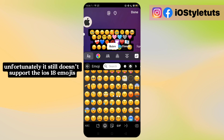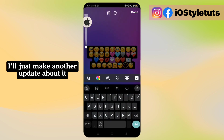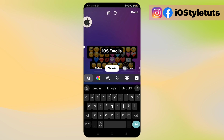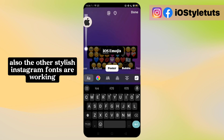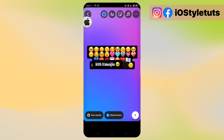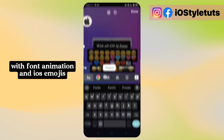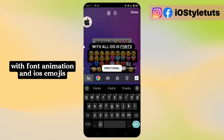Unfortunately, it still doesn't support the iOS 18 emojis — I'll just make another update about it. Also, the other stylish Instagram fonts are working, with font animation and iOS emojis.